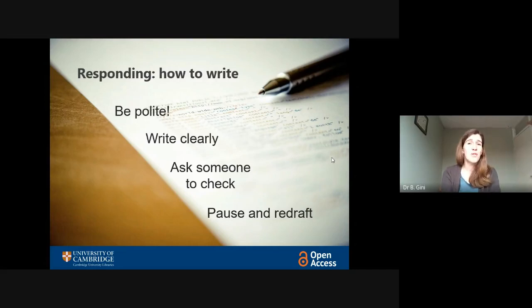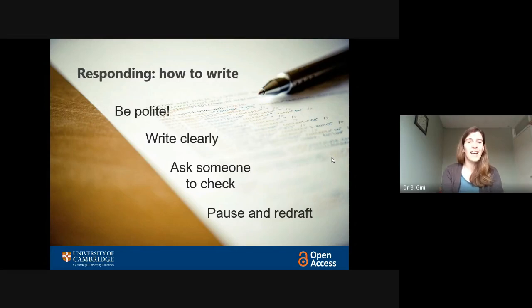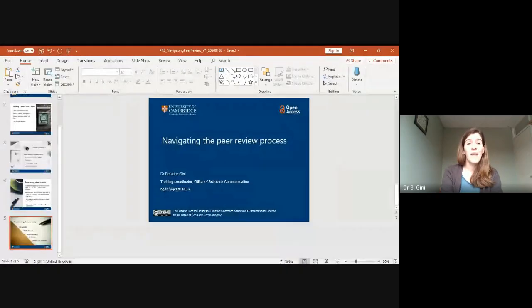Those are my short tips. Please feel free to let me know if you have any other thoughts that I can include in future sessions. I hope you enjoy the rest of this module and that you can join us again next week for the next module. Thank you very much. See you soon. Bye.